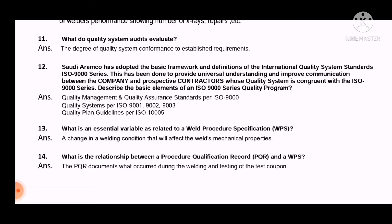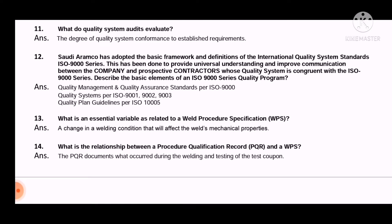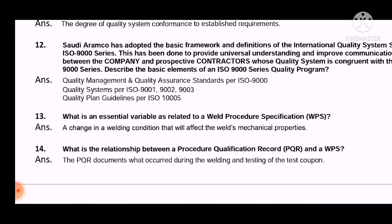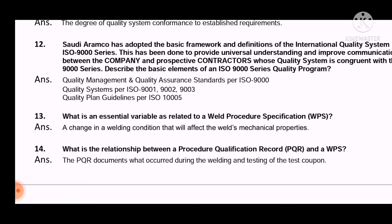Question 12: Saudi Aramco has adopted the basic framework and definitions of the international quality system standard ISO 9000 series, to provide universal understanding and improve communications between the company and prospective contractors whose quality system is congruent with the ISO 9000 series. Describe the basic elements of an ISO 9000 series quality program. The answer is: quality management and quality assurance standards as per ISO 9000.